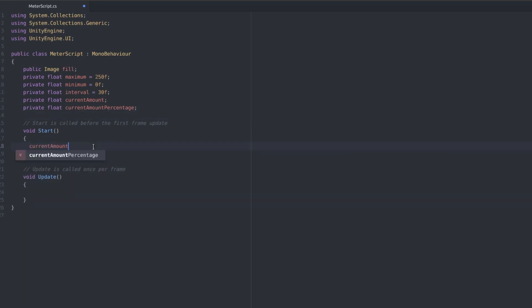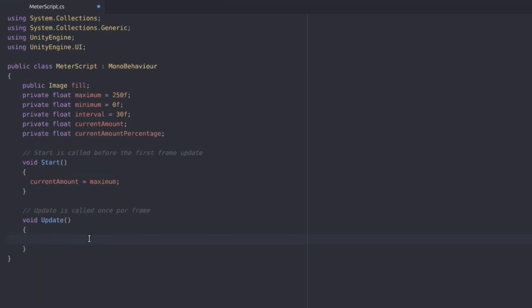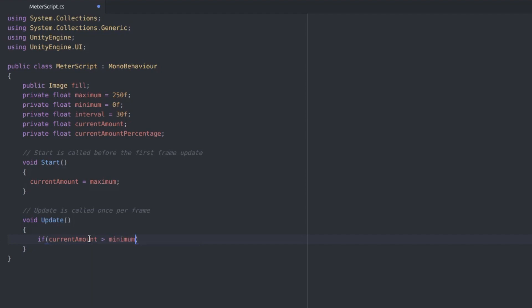So in our start function we'll just initialize the current amount to be the maximum because this is the start of the game. And in the update function we want to decrease the stat with time but only if the current amount is more than the minimum. We don't want to go lower than the minimum.